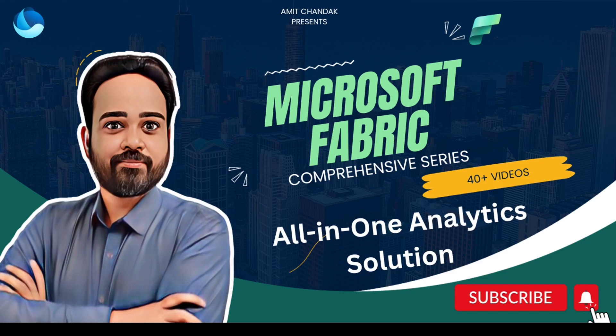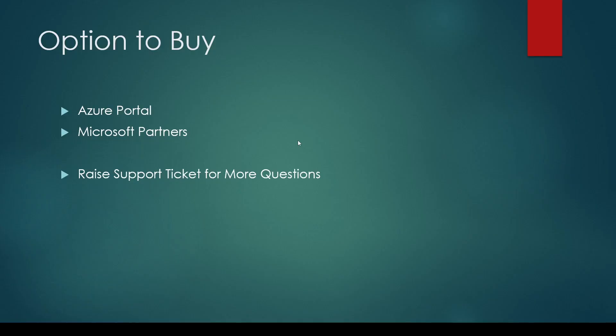Many of you might have already purchased the capacity or plan to purchase a fabric capacity. If you plan to purchase a capacity and want to know how to do that and how to use the capacity, this is the video for you. The first step to purchase a capacity is to understand what options you have to buy. You can purchase the capacity either from Azure portal or you can reach out to Microsoft partners who are supporting you in buying Azure resources or Microsoft 365 resources. If you don't have enough information, you can also raise a support ticket and ask more questions.